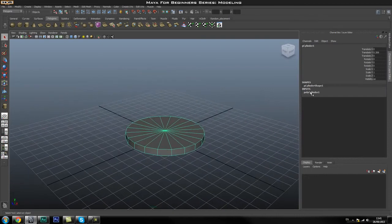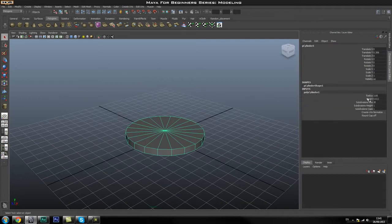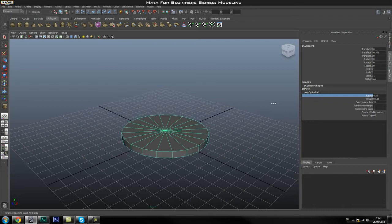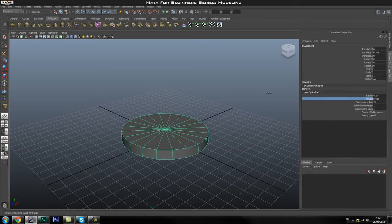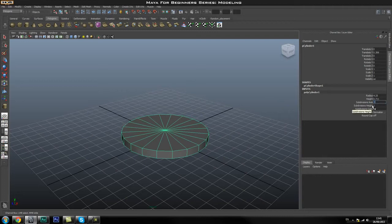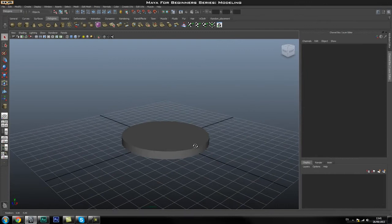We've got a base. In the Inputs section if you go to polyCylinder1 you can find the settings for the cylinder. You can go back and change the radius — hold down the middle mouse button and drag to change it. You can change the height as well. We can also change the Subdivision Axis; for this one we're going to turn it up to about 30 to get a smooth version.